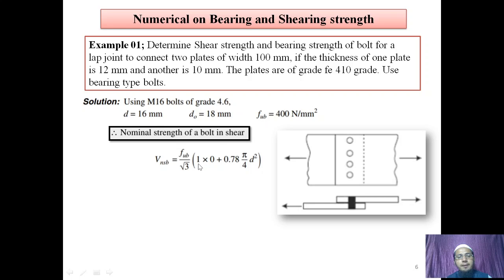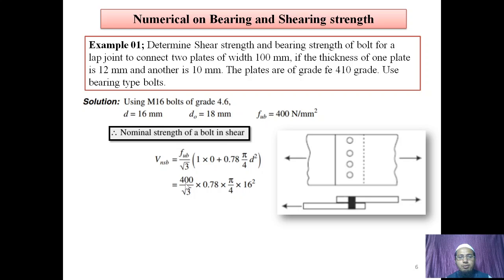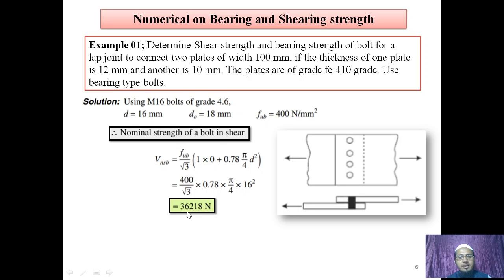The number of shear planes cutting the plain shank is NS = 0, and the number of shear planes cutting the threaded portion is NN = 1. So ANB = 0.78 × (π/4) × D². Substituting D = 16 mm and FUB = 400, divided by root 3, we get nominal shear strength VNSB = 36,218 N, or 36.22 kN.